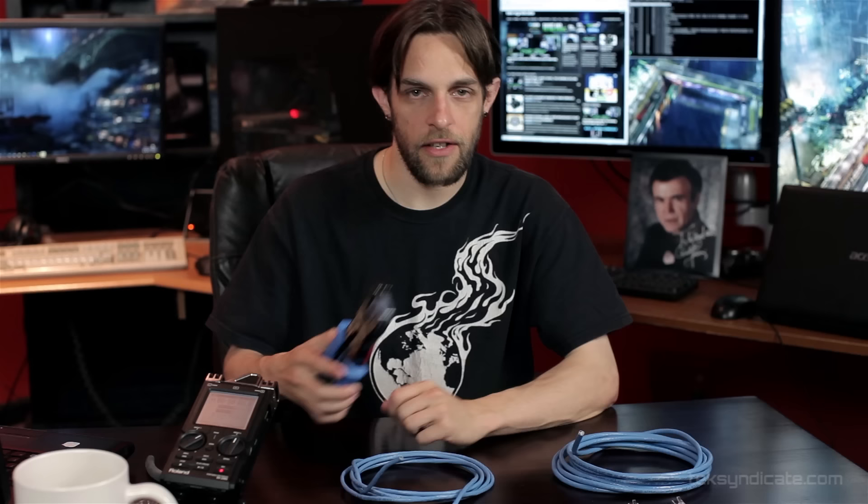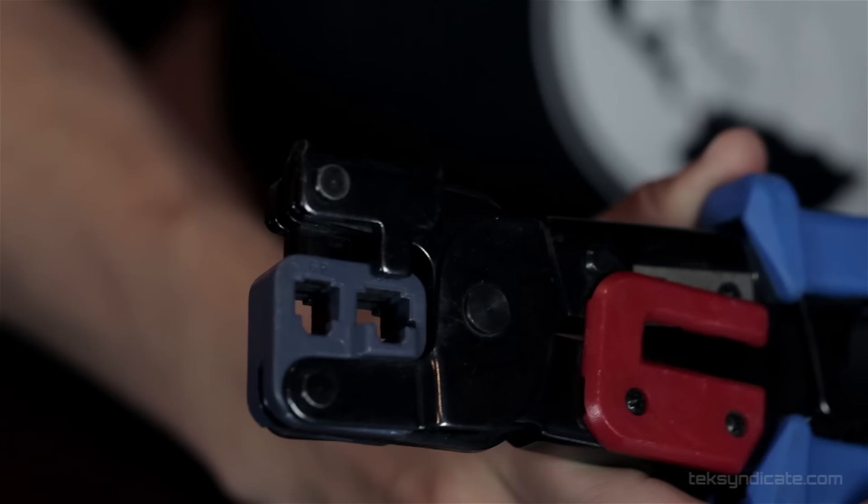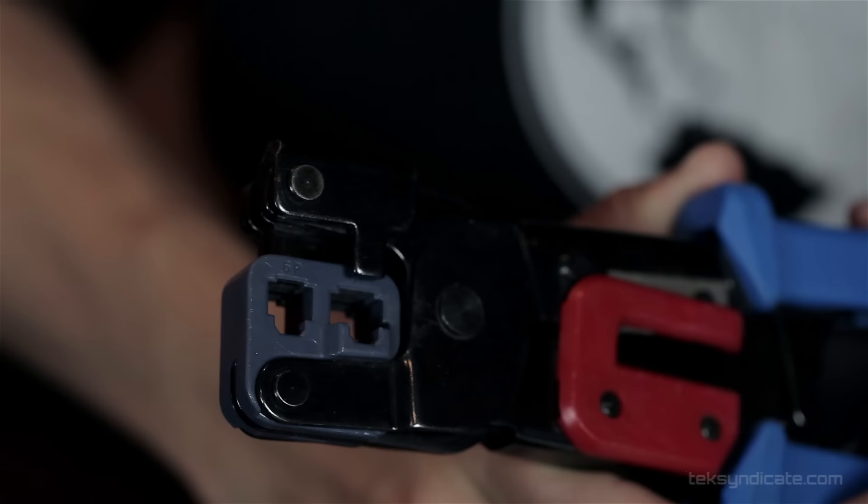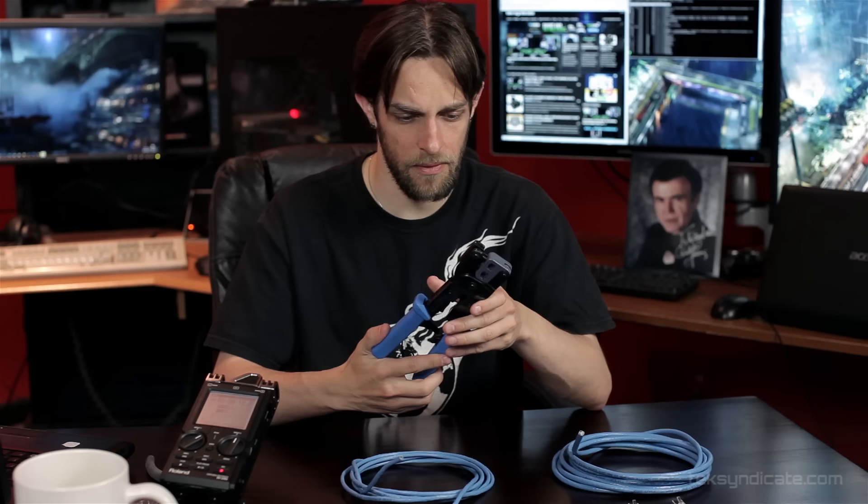Also, you're going to need an RJ45 crimping tool. These things you can pick up at your local hardware store, Home Depot, Lowe's, that kind of thing. You can find them online. They're relatively inexpensive, and you can use these to make hundreds of cables. This one's 300 years old.